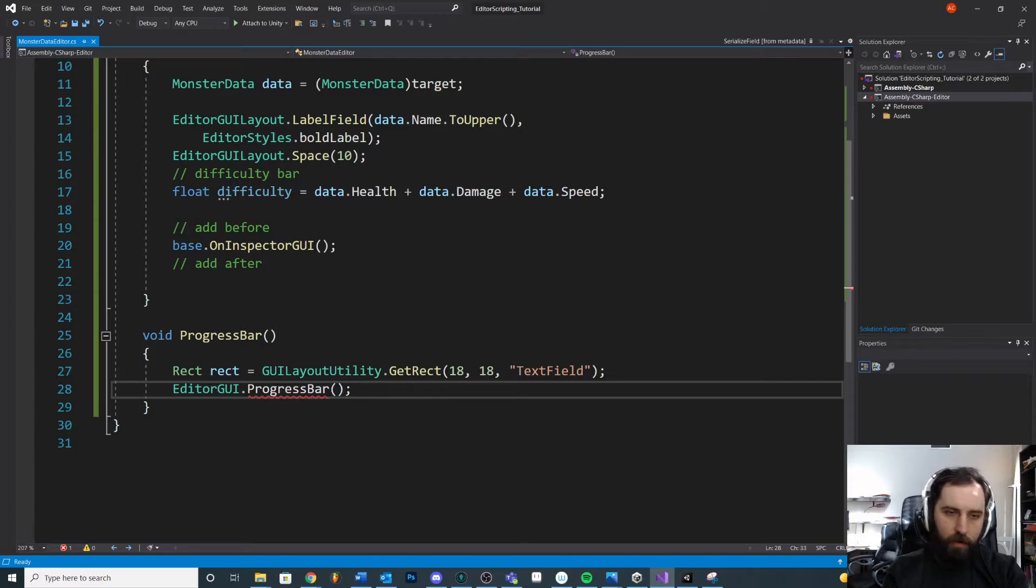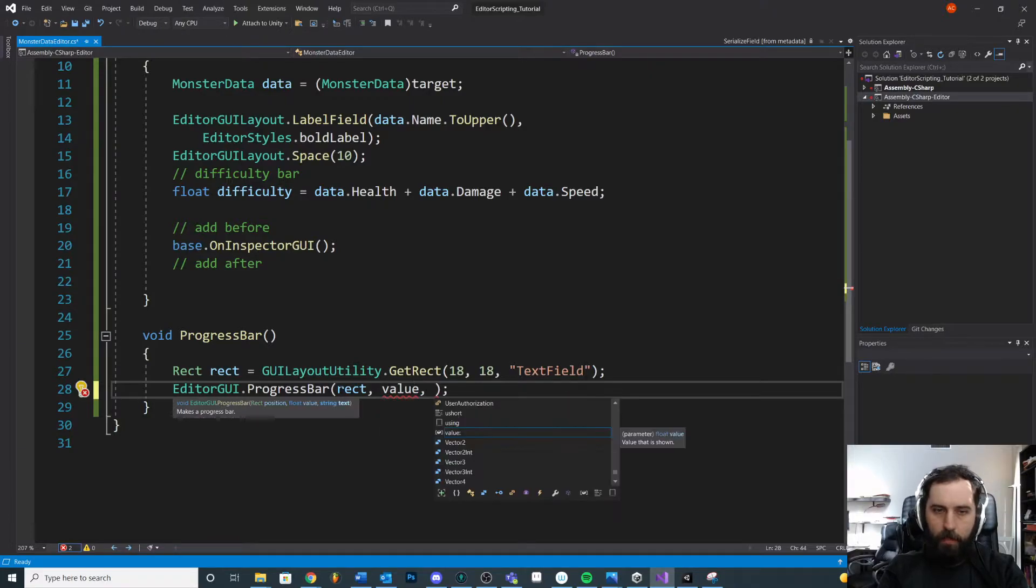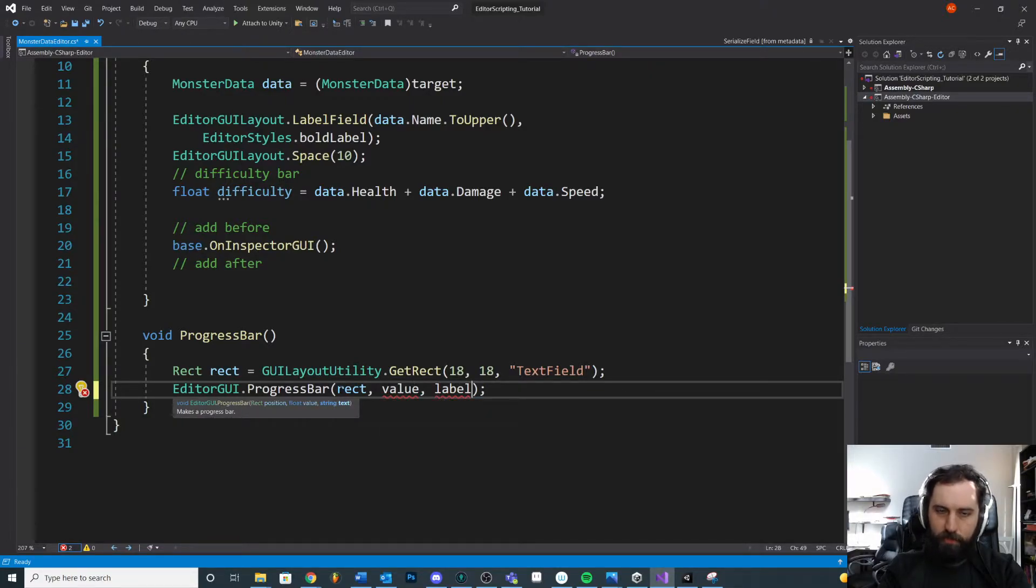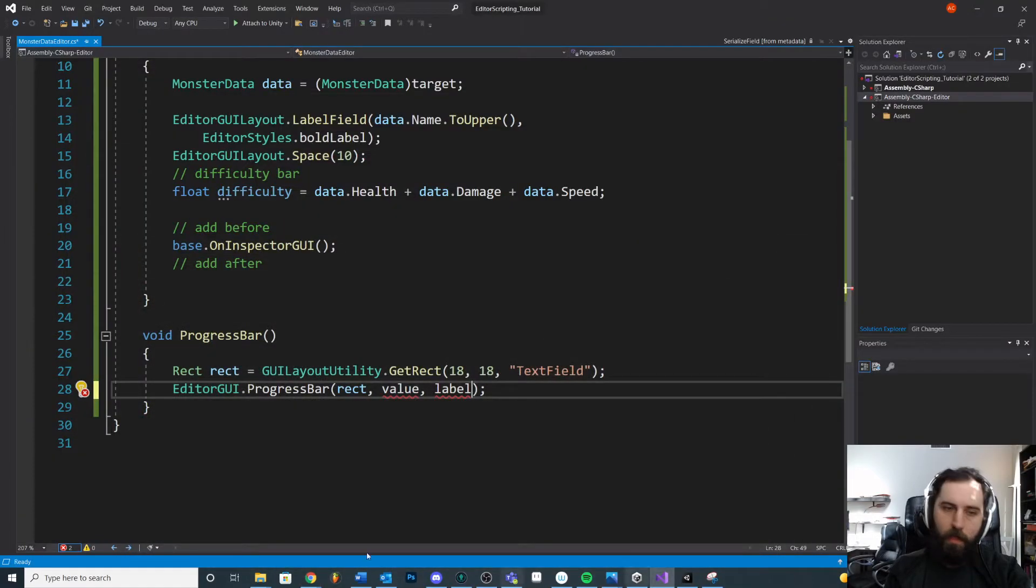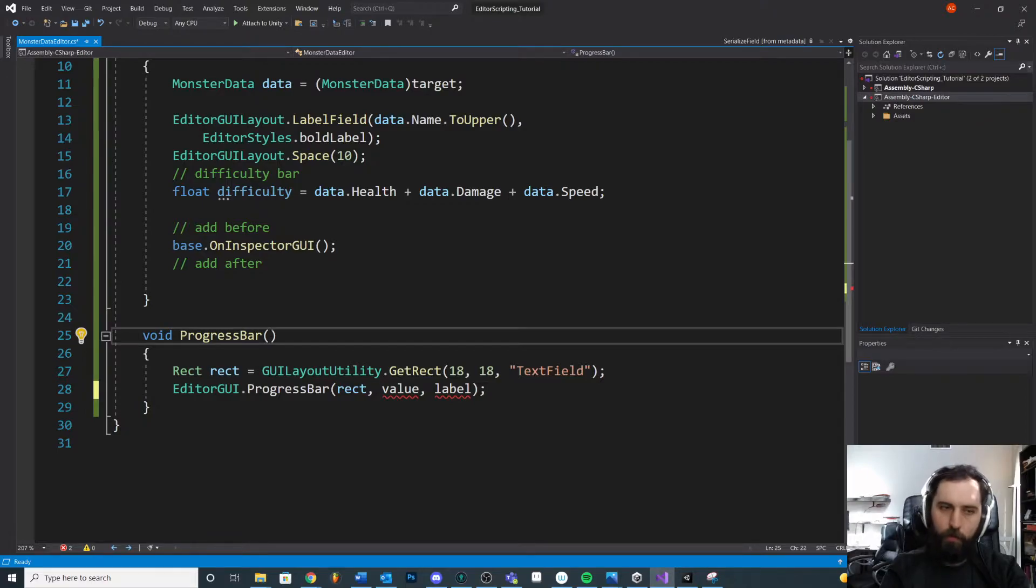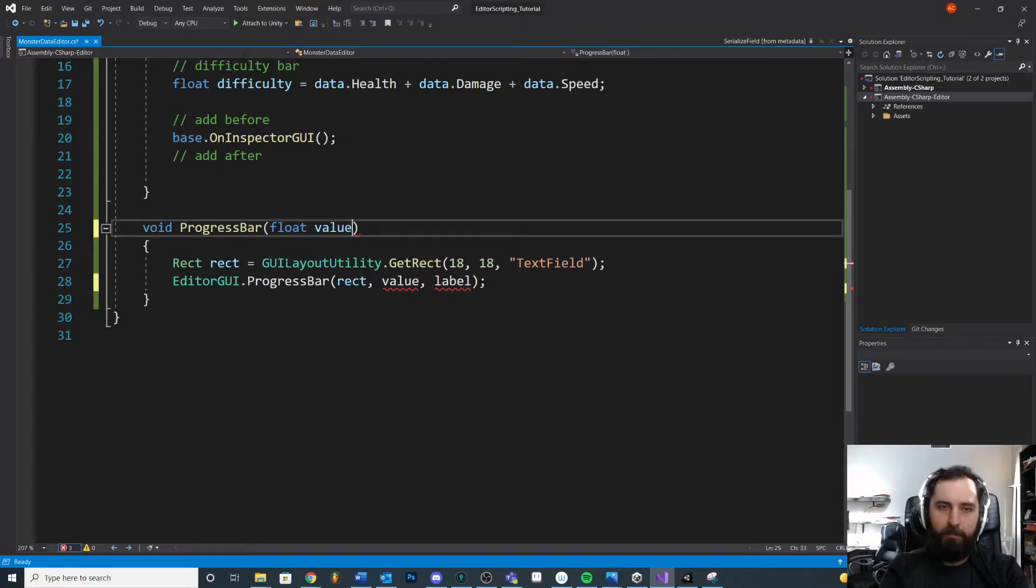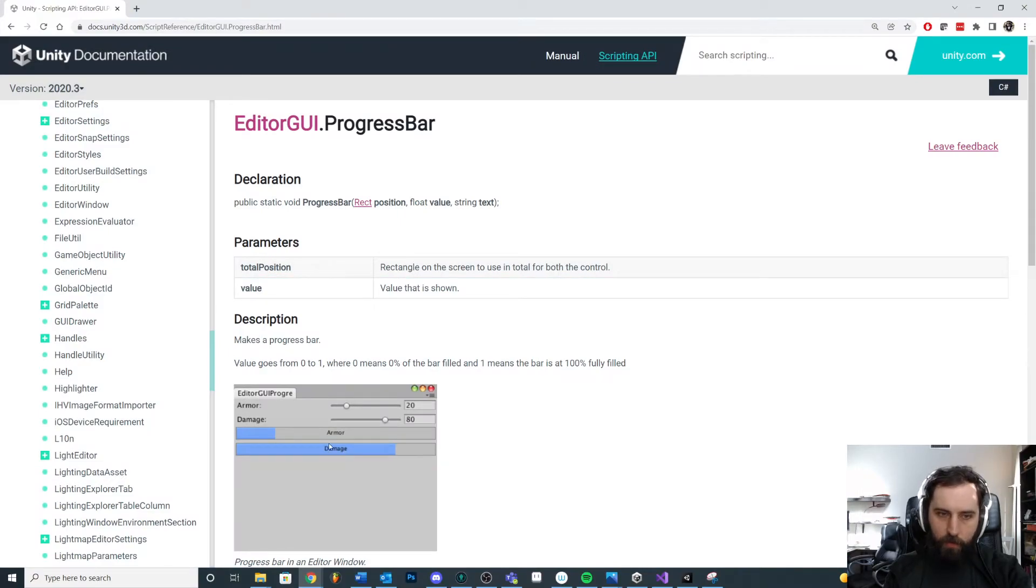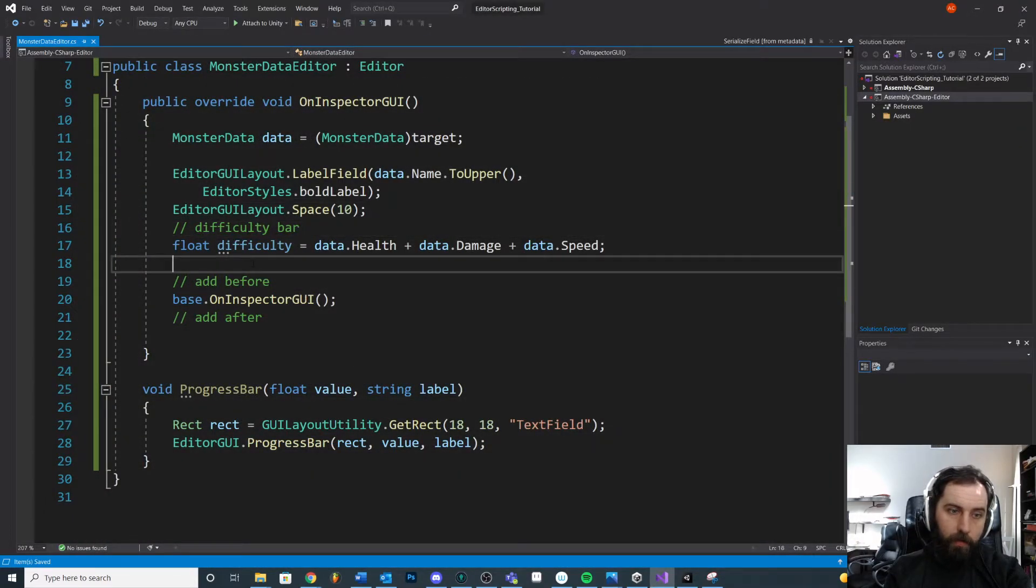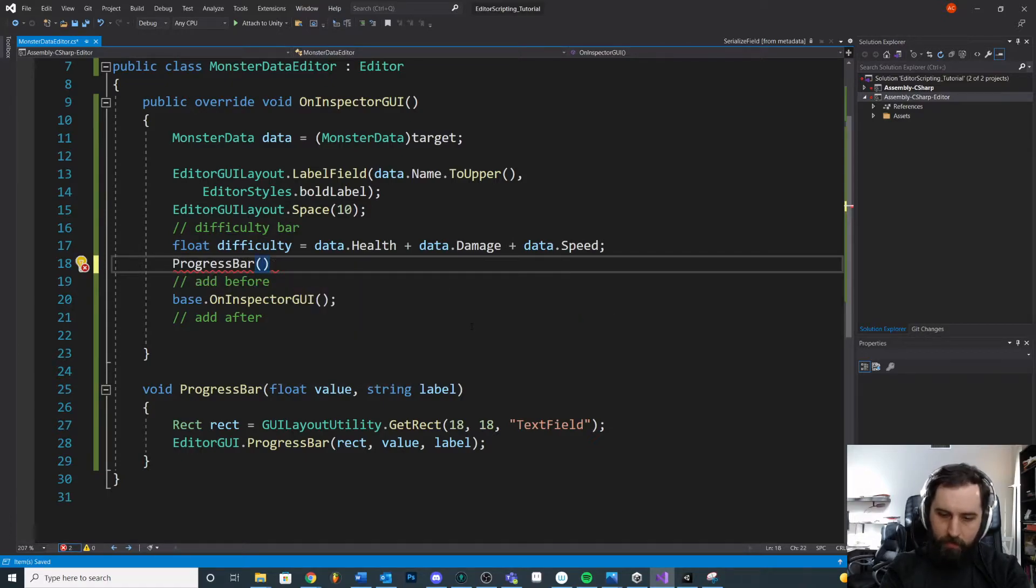And then in order to create our progress bar, we need to give it the rectangle, our value, which we'll calculate, and then our label, which is, if this bar is difficulty, this is going to be our label right here. We'll print what this thing is, so this will be difficulty. You know, we could call this difficulty, but maybe we want to reuse this. So we'll pass in parameters if we want multiple different bars here. So let's see. In order to create a progress bar, we need a value. We need a string label, I believe.